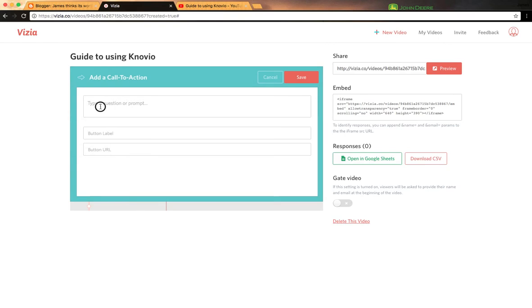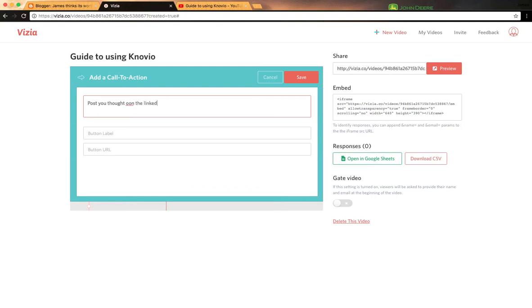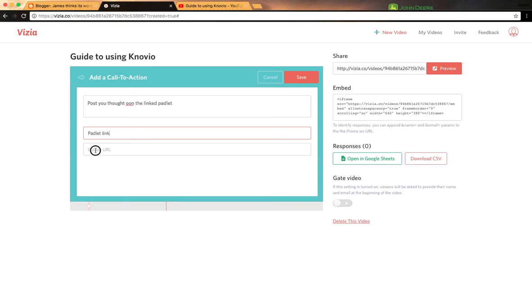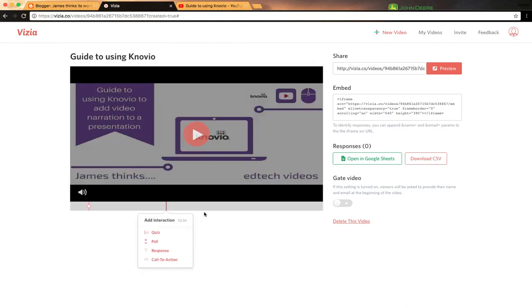What I like is a call to action. It could be you want them to review a particular thing - post your thoughts on the link. Padlet. So you could put your Padlet link and then paste in your URL there and save it.